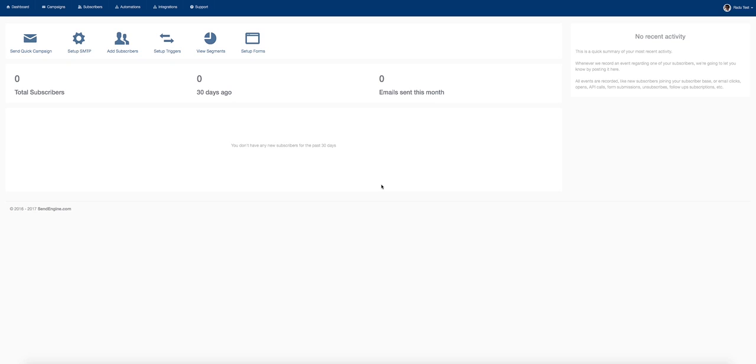Everybody, Radu here. Thank you so much for choosing to check out my latest software, SendEngine. SendEngine is a fully cloud-based autoresponder, which allows you to start sending unlimited emails to unlimited subscribers for a simple, low, one-time fee.